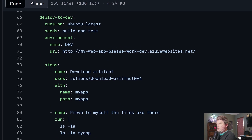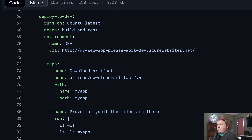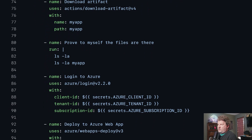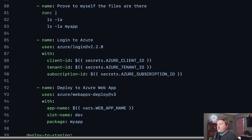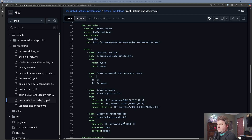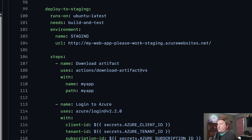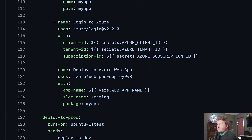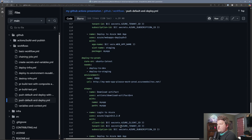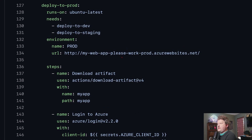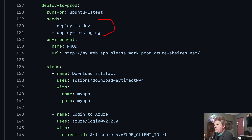Then we get down to the deployment areas. For example, this is the deployment to dev — you can see we're targeting the dev environment, we're downloading the code, logging into Azure, then deploying to the Azure App Service, specifically to the dev slot. Then the deploy to staging is doing something very similar: deploying to the staging environment, downloading the artifact, logging into Azure and deploying. And our deployment to prod does the exact same thing — the one difference is it needs staging and dev to finish successfully.